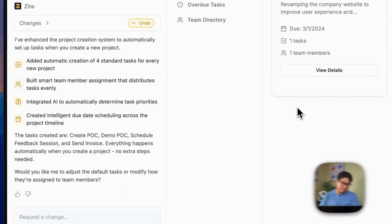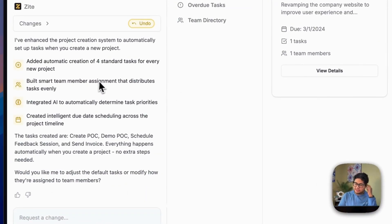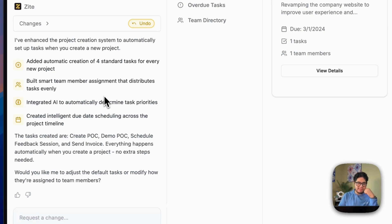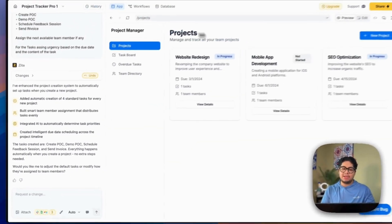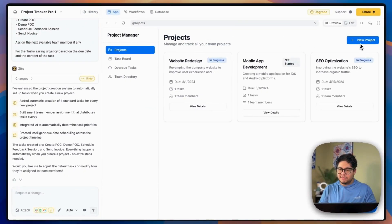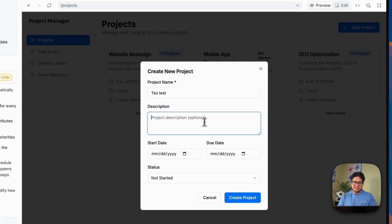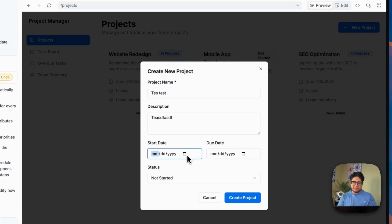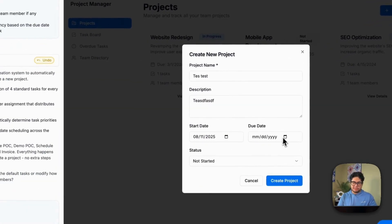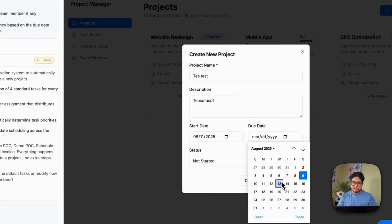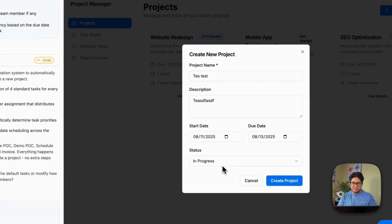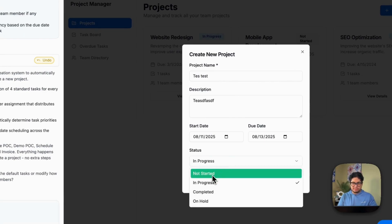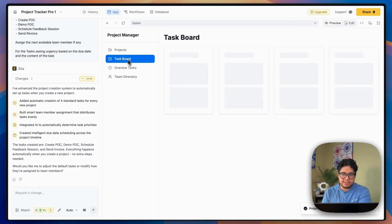Okay, great. So it just finished running that. So it says it added automatic creation of four standard tasks, every new project, built smart team member assignment, integrated AI to determine the task priority and create an intelligent due date scheduling across the project timeline. So let's see if that's true. So we're going to create a test here. We're just going to call it test test. We're going to select a short timeline and we're going to say in progress. We'll say not. So create project. And there's the project.